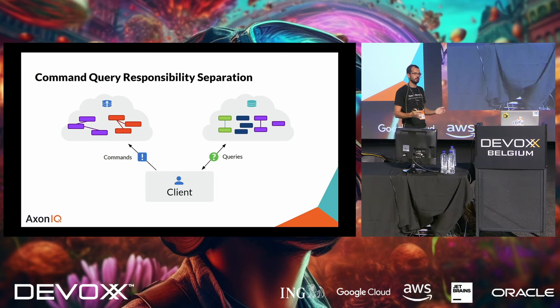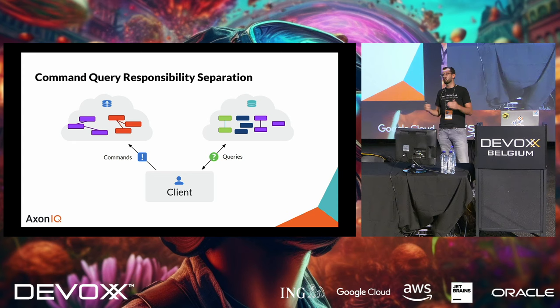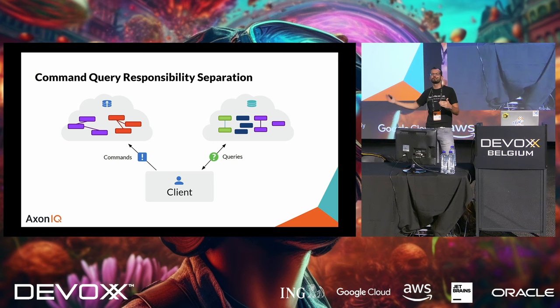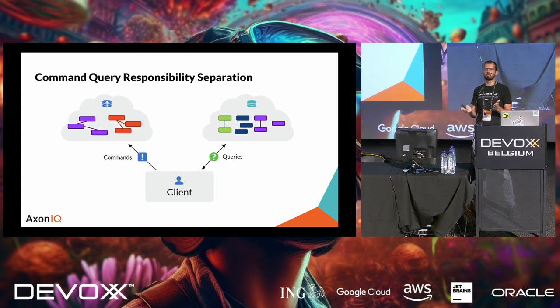And you can have partition tolerance. The system continues to operate despite an arbitrary number of messages being dropped by the network. Well, if we make a distributed system, we basically get partition tolerance as a necessity. So, you can either design for availability or for consistency. You cannot have both. And this resonates very well with a particular programming paradigm.